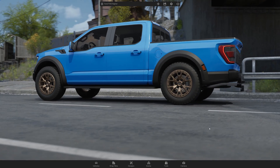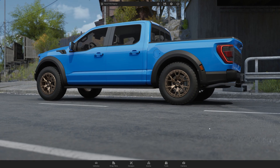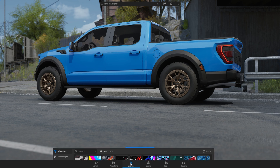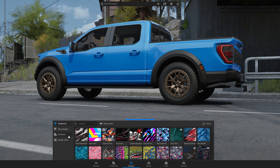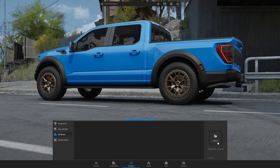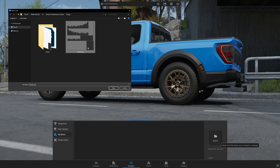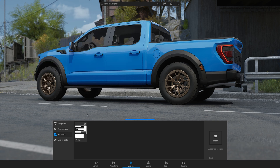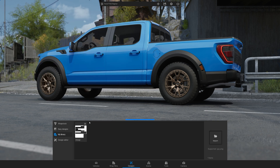Then open 3D Changer and go to Designs, then My Library. Click the Import button on the right and select your design file. After importing, you'll be able to see your design in the library.